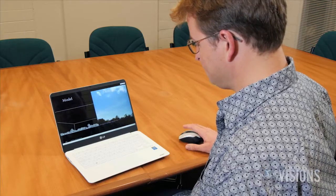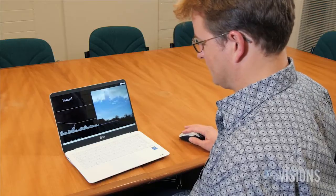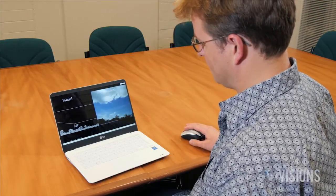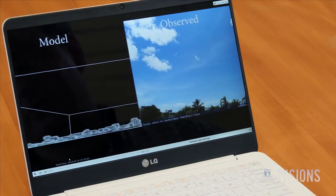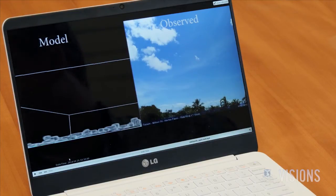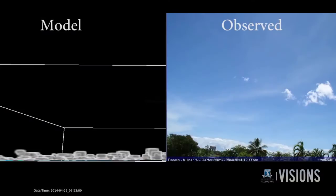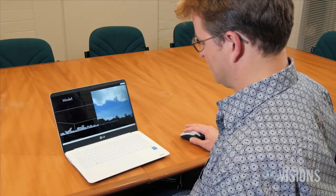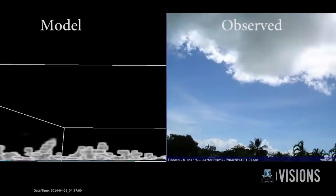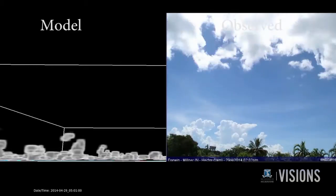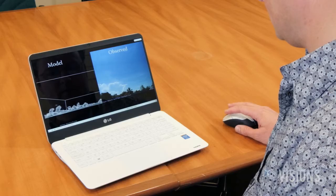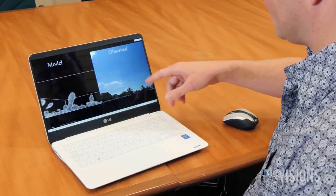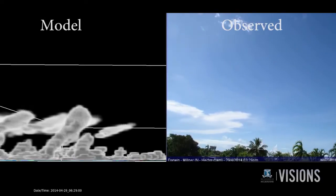Dr. Chambers tested the accuracy of his model against a time-lapse video produced by the Brisbane Storm Chasers. This video shows a comparison with the model simulation on the left and the time-lapse on the right, looking towards the Tiwi Islands off Darwin. As we set the simulation running and the time-lapse running, the clouds can be seen moving in the easterly winds in the lower atmosphere. Then as the island heats up, the thunderstorm develops in the time-lapse, and then slightly delayed in the model, the same thing happens.